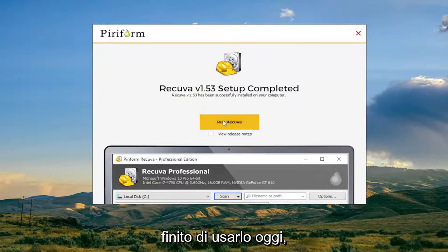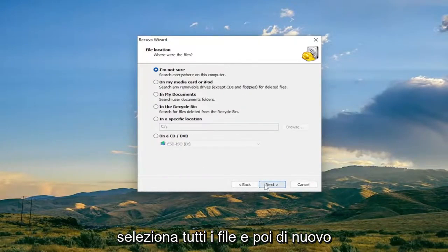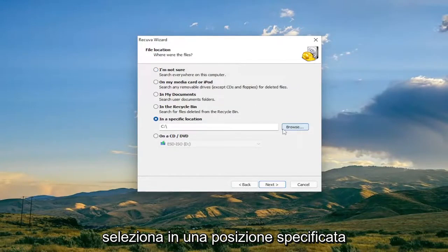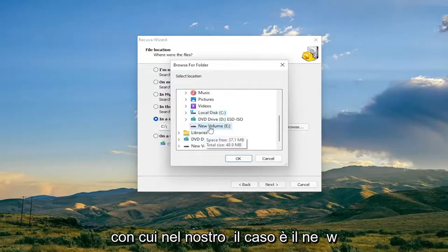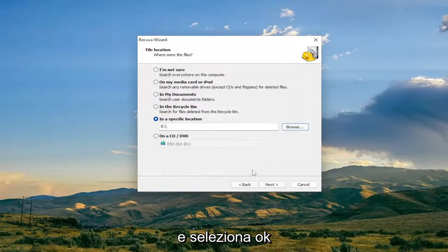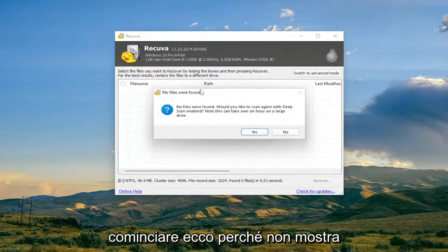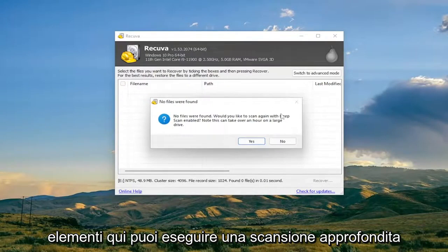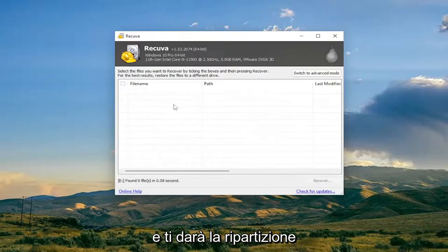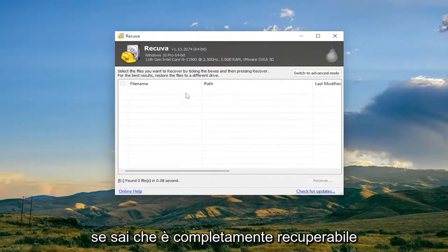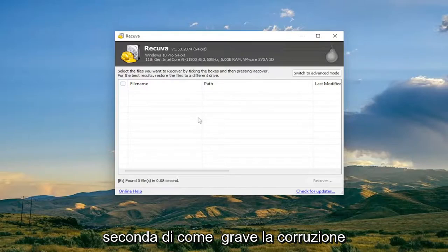You can remove this program once we're done. Select Next, then select 'All Files' and Next again. Select 'In a specified location', click Browse, and navigate to the drive you're having the problem with — in our case the New Volume drive. Select OK, then Next, then Start. The drive was empty in our demo, but if there were items you can run a deep scan. It'll give you a recovery breakdown — green for fully recoverable, yellow for partially recoverable, and red for unrecoverable, depending on how severe the corruption is.